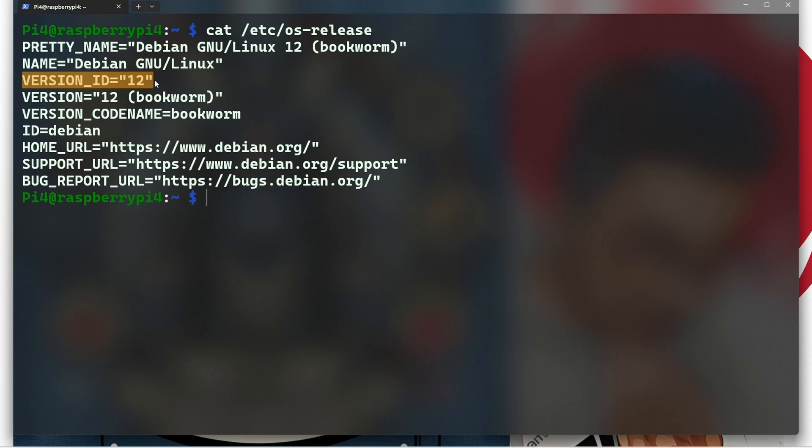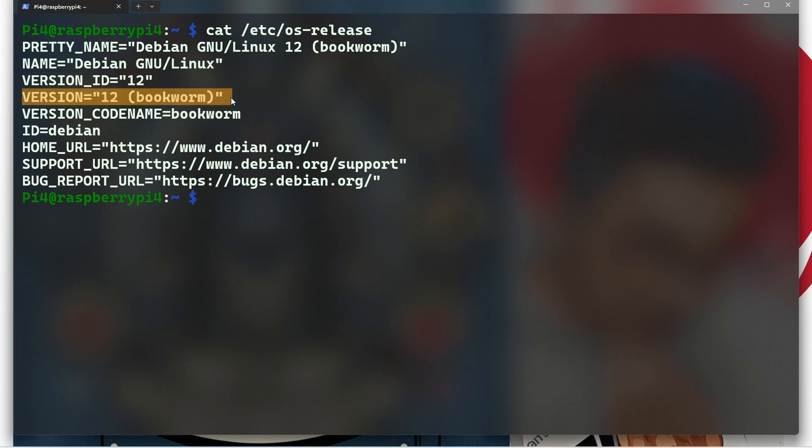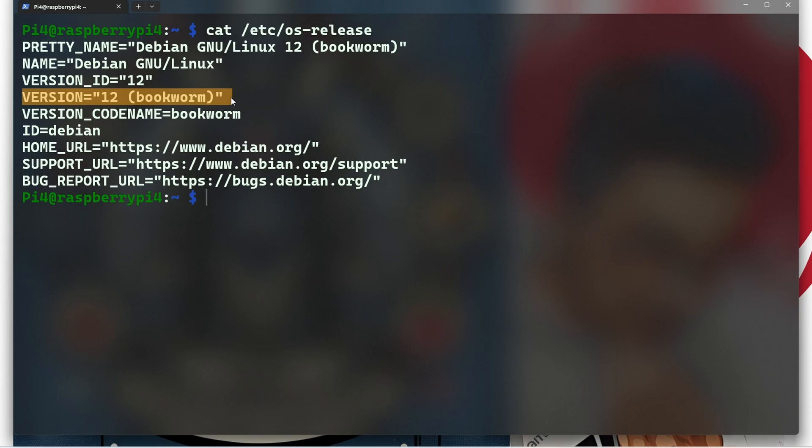Next you can see Version, which provides the full version information including the code name in parentheses (bookworm). After that we can see Version Code Name.